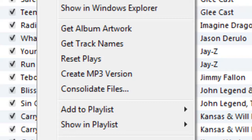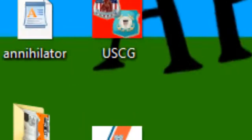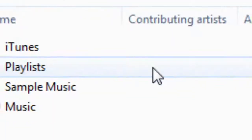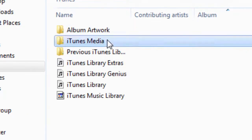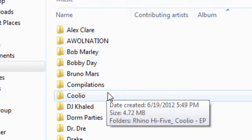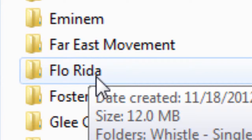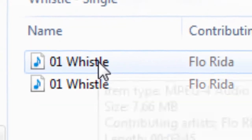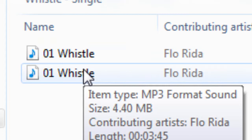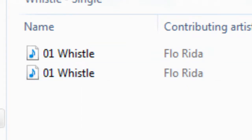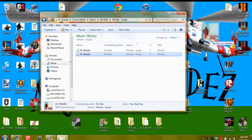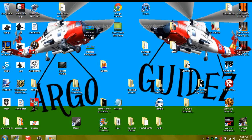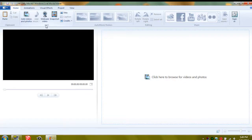Then you want to exit out of that, go to start, go to music, go into iTunes, iTunes Media, Music, then find the artist that you went under. In this case mine is Flo Rida, and it's Whistle. Check the item types. This one's the MPEG4 audio, which is a YouTube audio, so that won't work. This is the MP3 format sound, so that one should work. Take the MP3, pull it out onto your desktop screen, exit out of that, then pull up Windows Live Movie Maker.